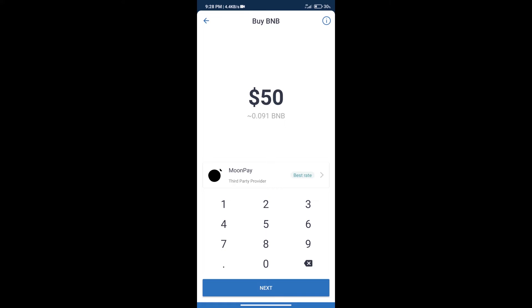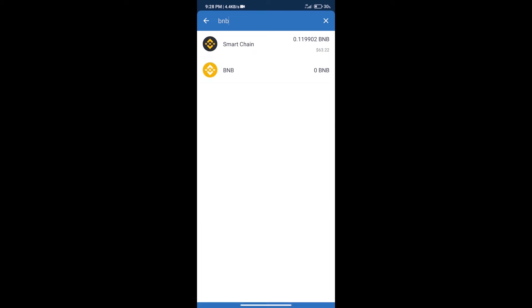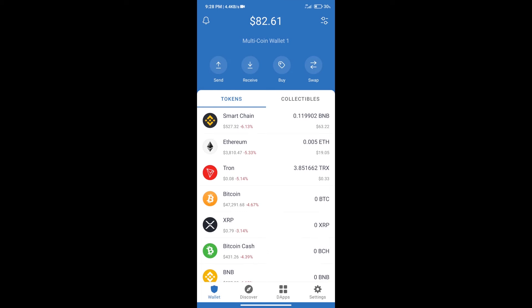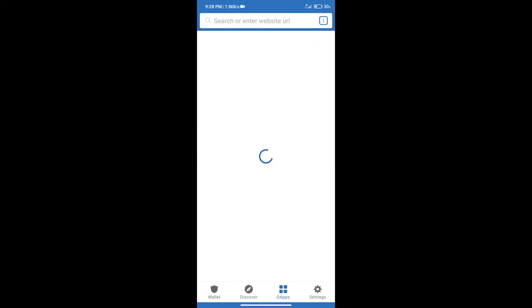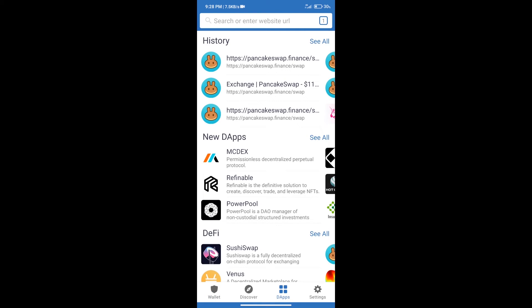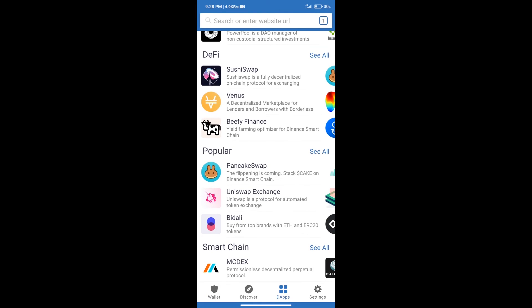After purchase BNB Smart Chain, we will click on dApps and open PancakeSwap exchange.